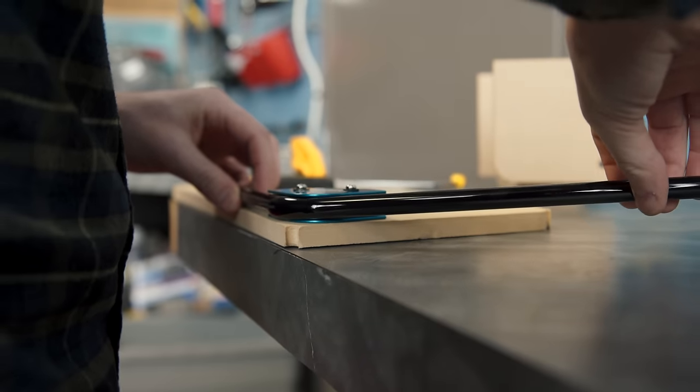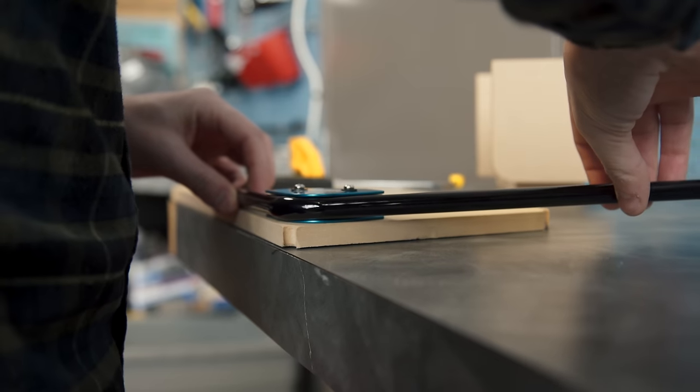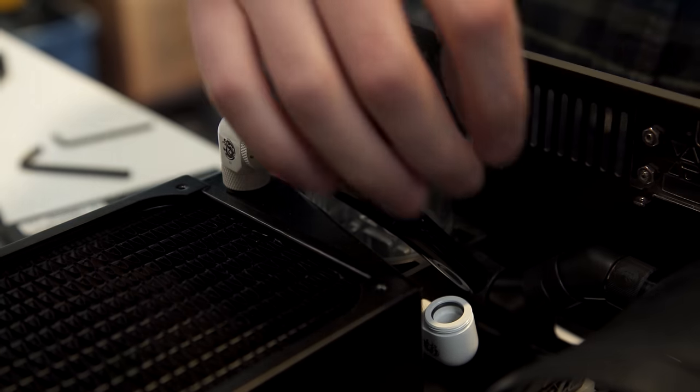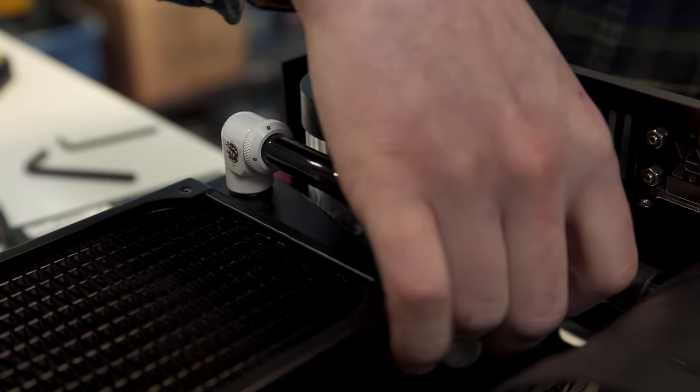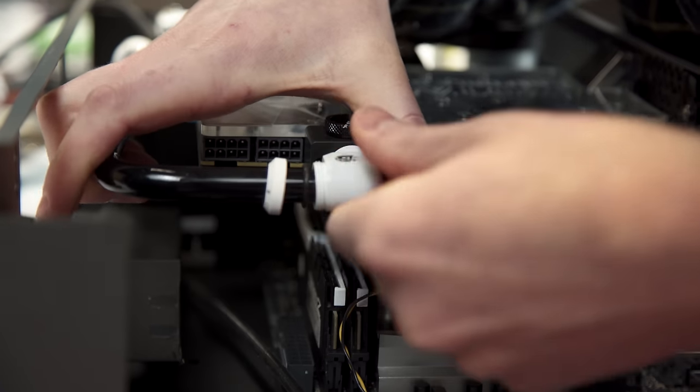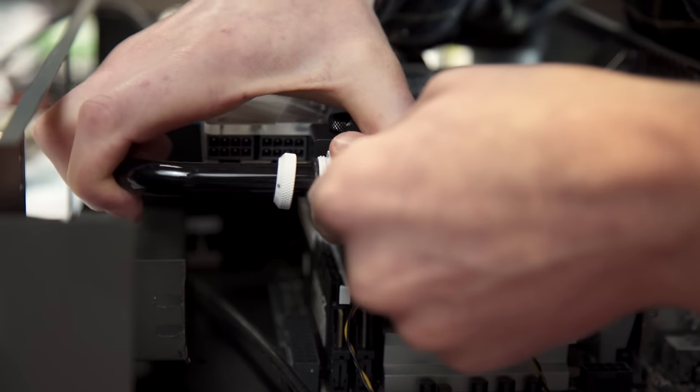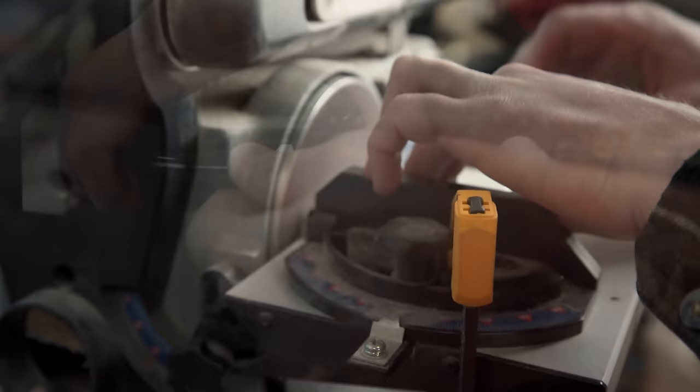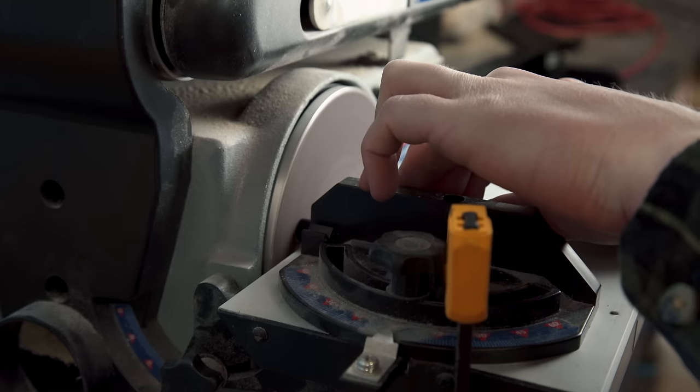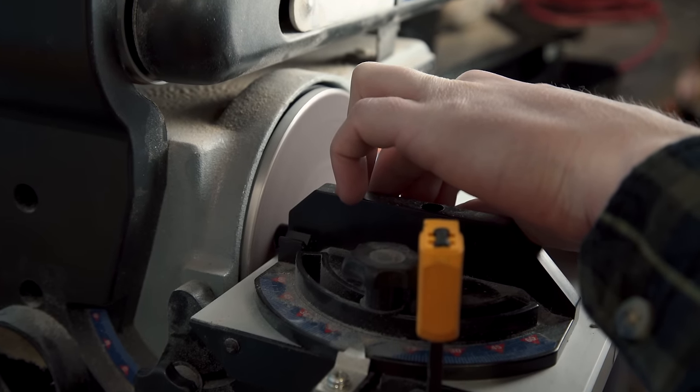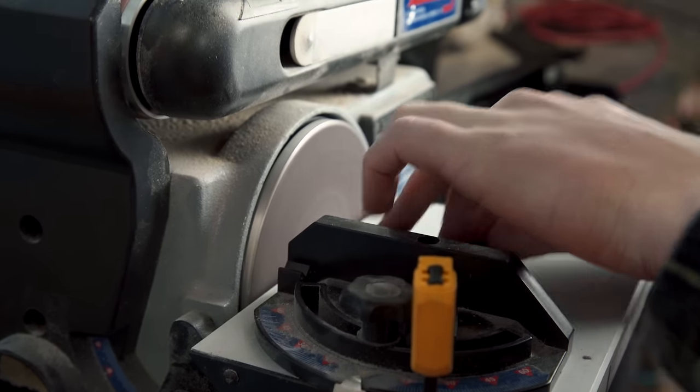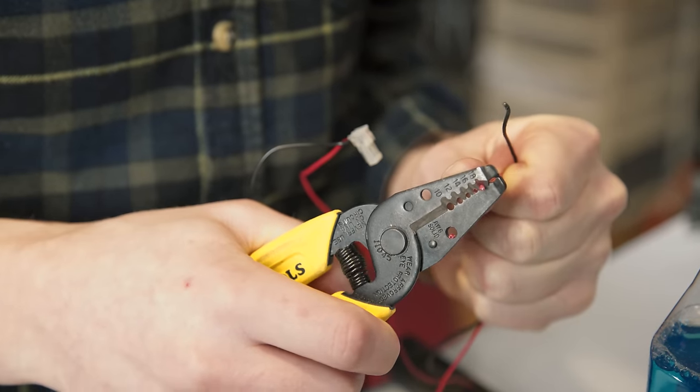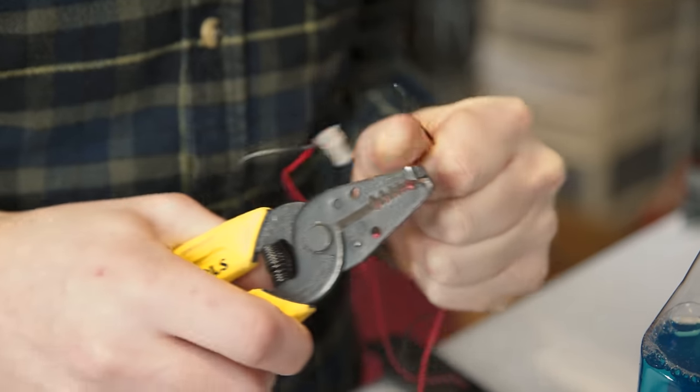The bending wasn't finished yet, though. Next, this 90 degree from the pump to the res, and after that, a nice long tube from the GPU, back to the radiator. Both of which were made the perfect length, with a bit of help from the bench sander.